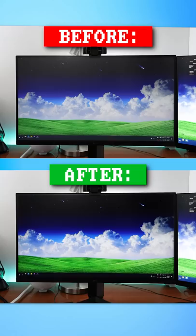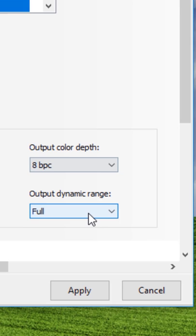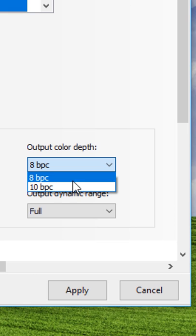If you have an NVIDIA card, go to the NVIDIA control panel under change resolution and enable use NVIDIA color settings. Then change the dynamic range from limited to full. If your monitor supports it, you can also change the color depth here from 8 to 10 bits.